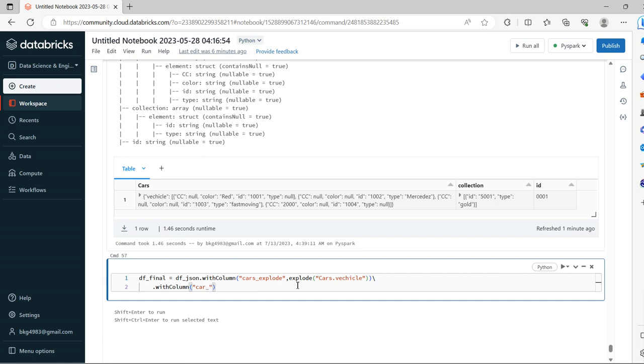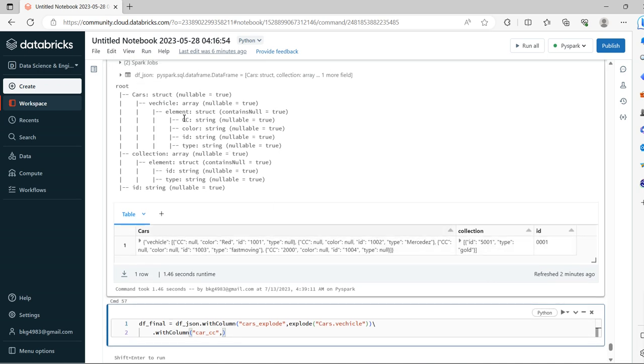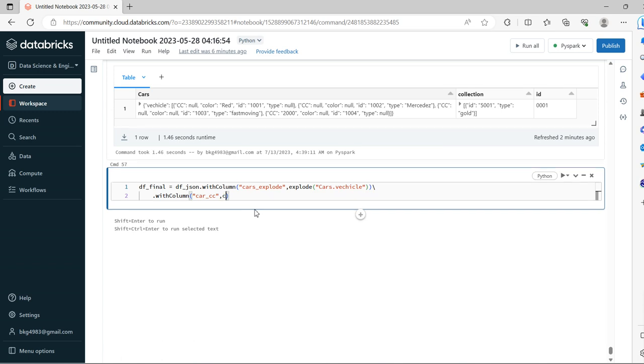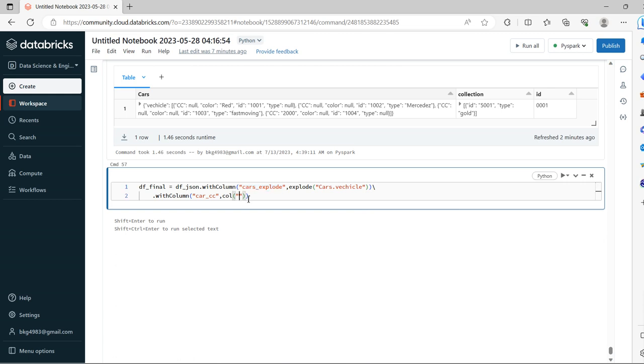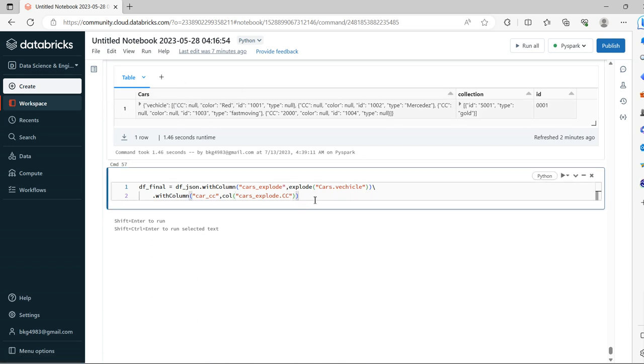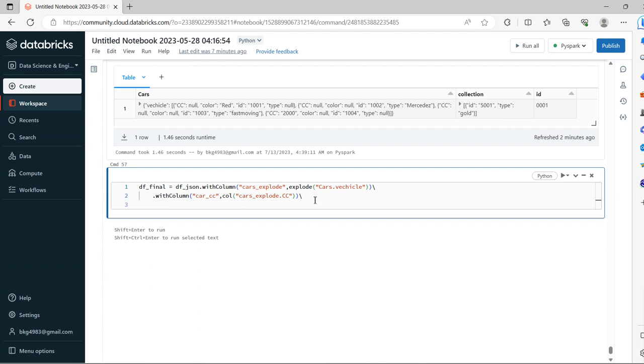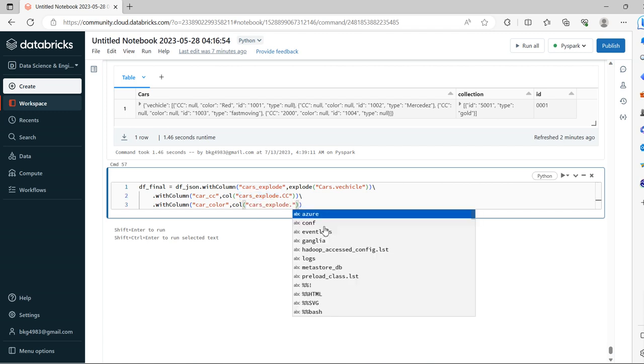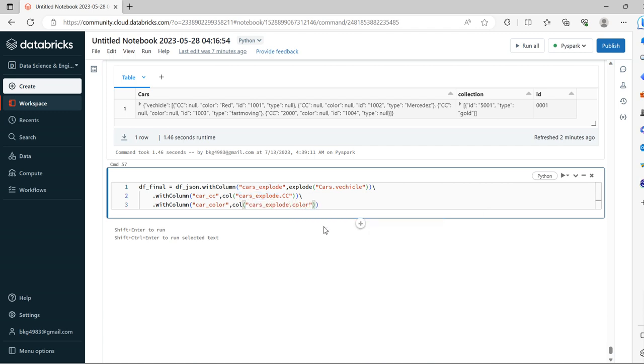What is our first attribute here? CC. So now let's take col of cars_explored, followed by the first attribute CC. Now withColumn for the second one, color. Let's take cars_explored.color.